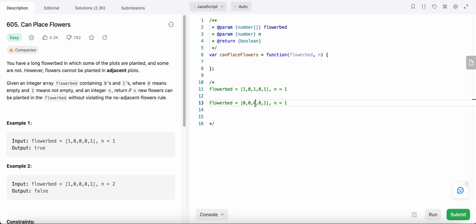Now let's look at another example with n equals zero. We start from the first index; since there is no value before it, we assume the adjacent value before is zero — no flower. We check the value after it, which is also zero, so we can plant a flower here. Then jumping to the non-adjacent index, its adjacent indices also have value zero, so we can plant another flower there — two flowers total.